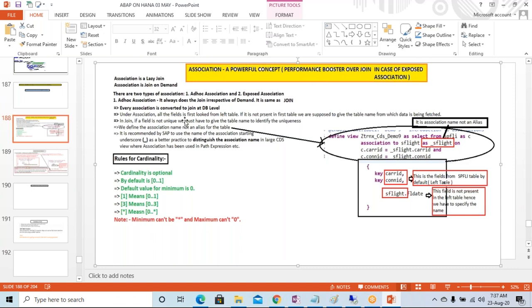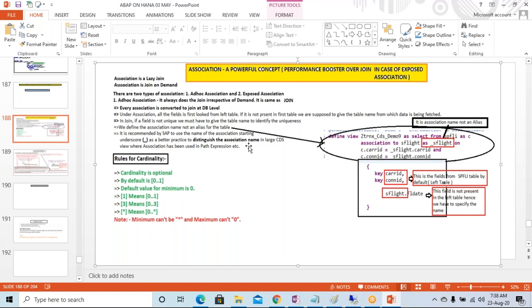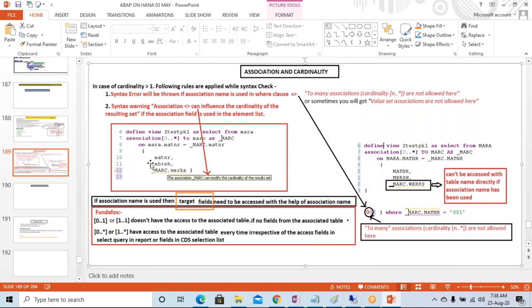We will see the power of association with the help of a Fiori app. We'll try to create one UI5 app and see how easily we can implement a CDS with the help of association and create a master-detail page app. This will be very useful, and we'll see it under the next classes where we are going to integrate the CDS view with SAP UI5 or Fiori app.